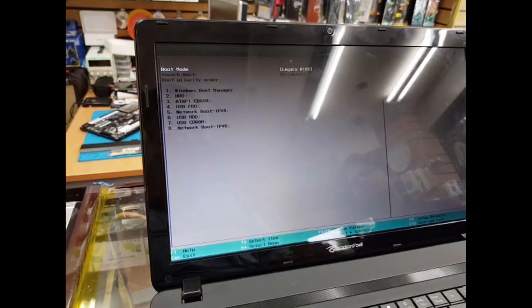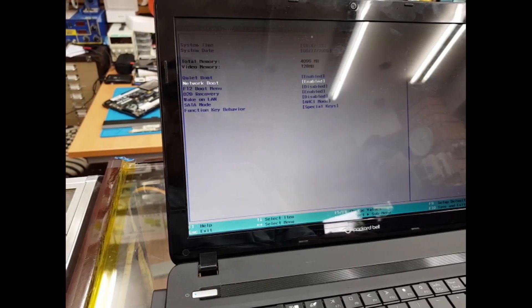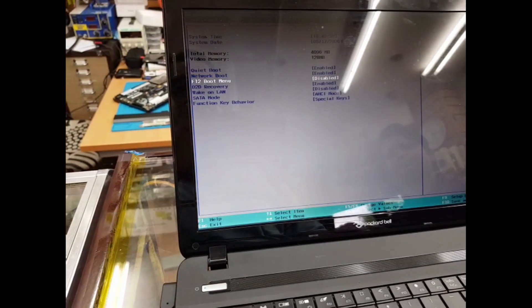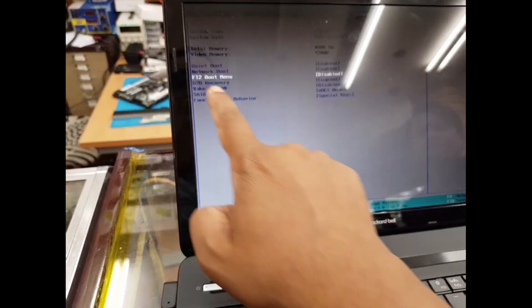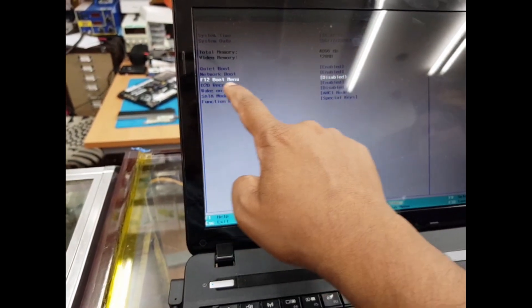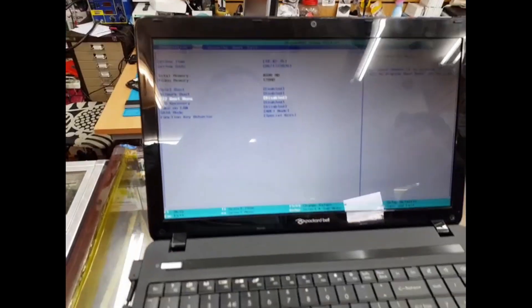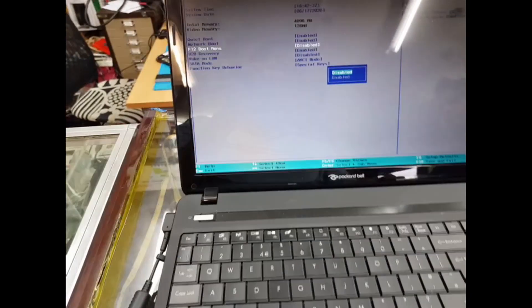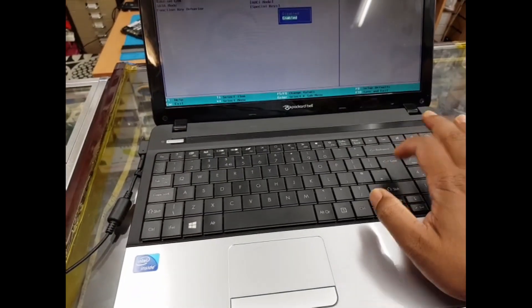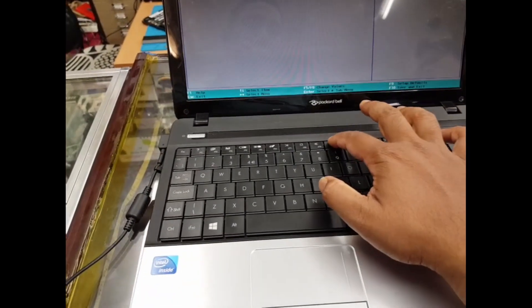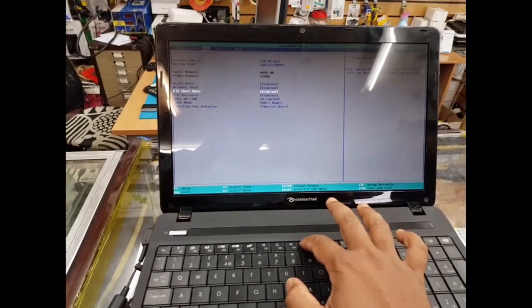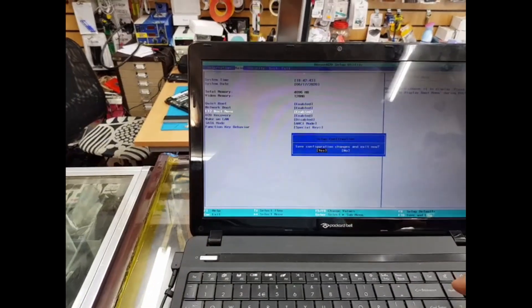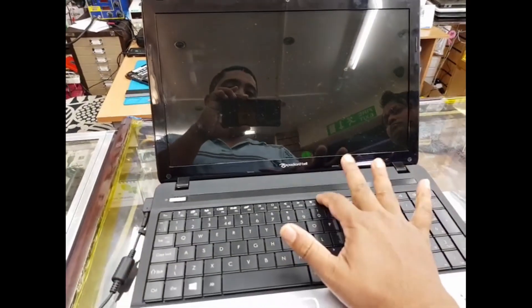We're going to go back to Main and find out if there's anything else. As you can see, F12 Boot Menu is disabled, so we need to enable it by hitting enter and choosing Enable. Now press F10 to save the settings. The machine will restart. Keep pressing F12 so we can go straight to the boot menu.